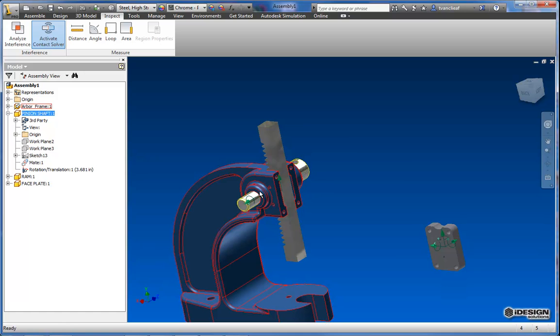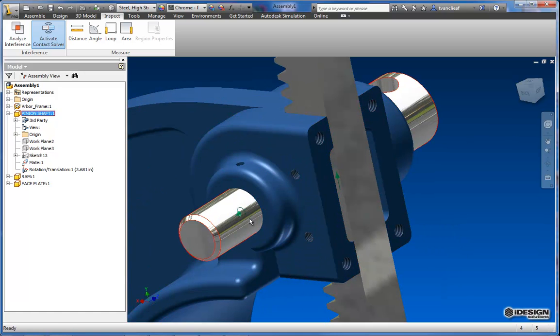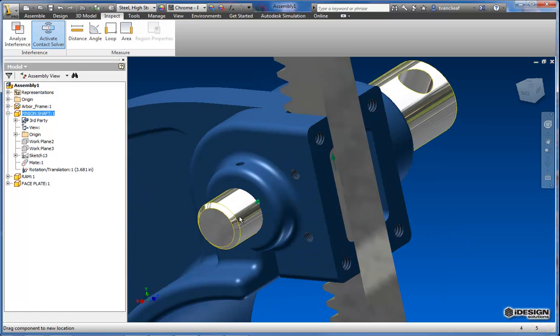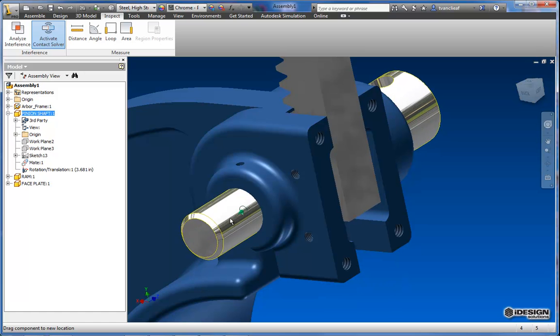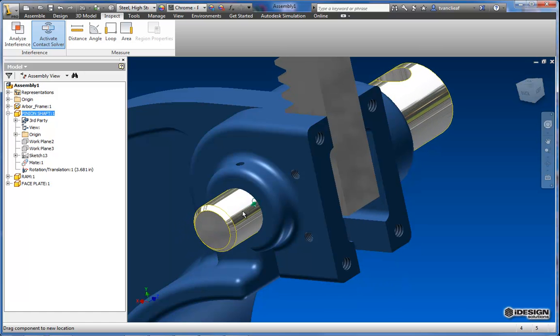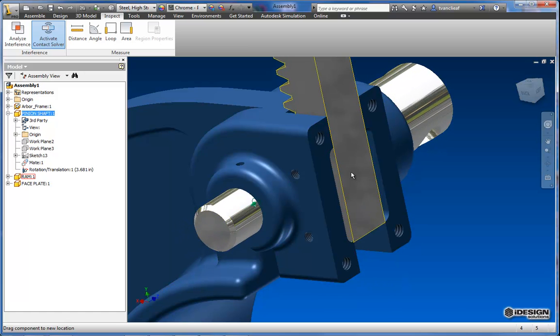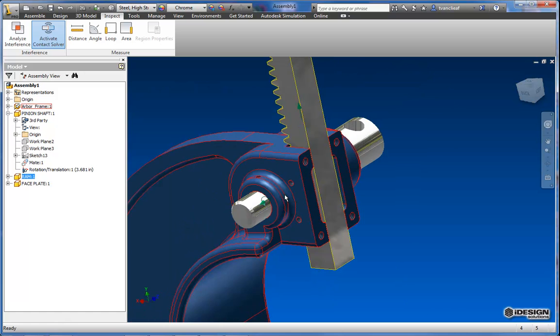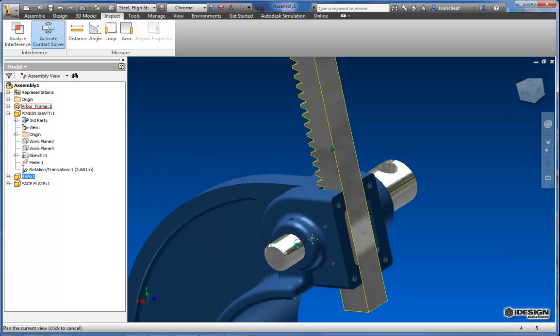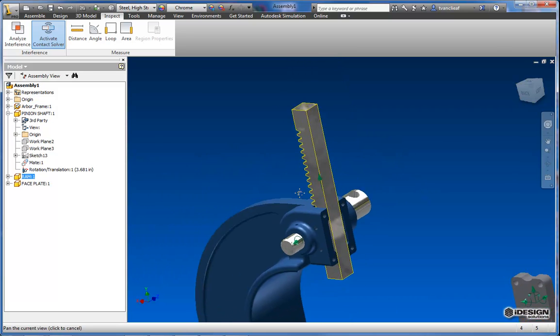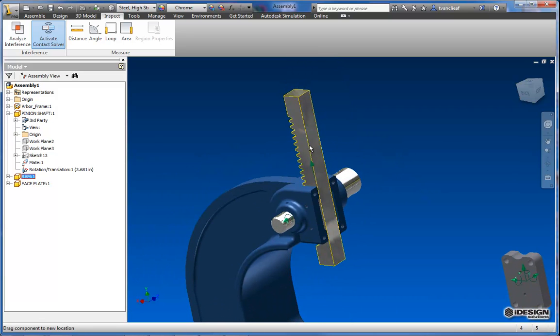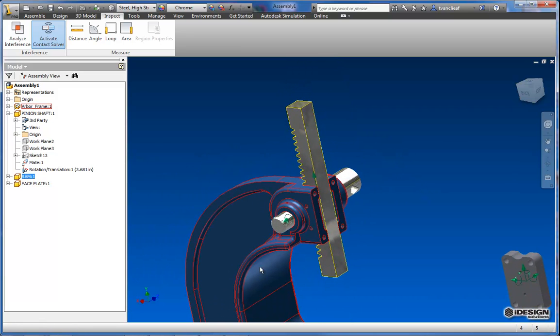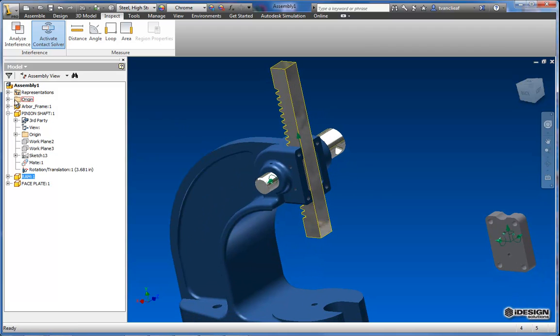But I have to constrain obviously some more things here. You can see that there's other degrees of freedom for the pinion shaft that have to be removed. The one other thing I wanted to talk about today was if we didn't want to disable the actual frame. What we can do is come up to representations.